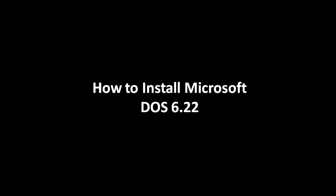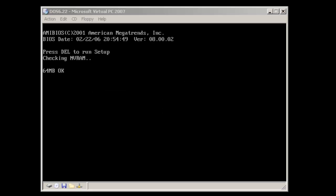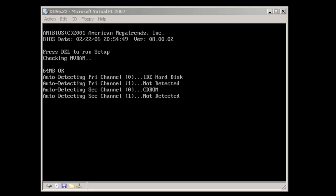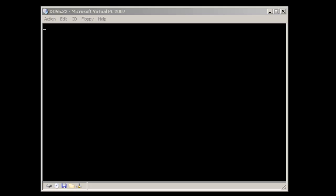Hello, we're here to talk about how to install Microsoft DOS 6.22. For this demonstration, we're going to be using Microsoft Virtual PC.